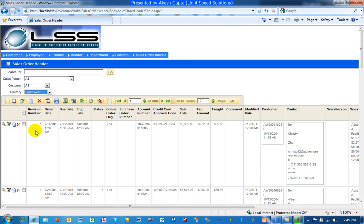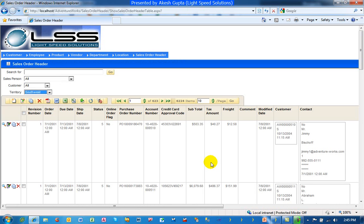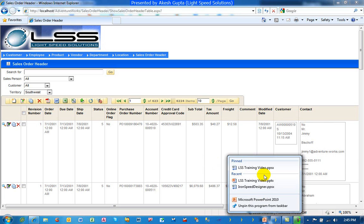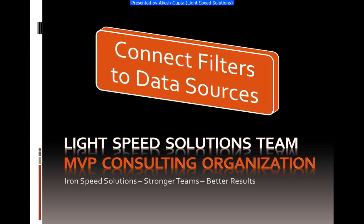So hopefully this shares with you an easy way to start using filters which are beyond just what you get out of the box from a regular table page. Hopefully you enjoyed the video and keep watching for more videos as there's a lot more exciting ones coming down the road. Thanks a lot.